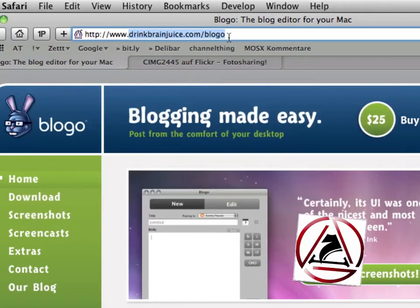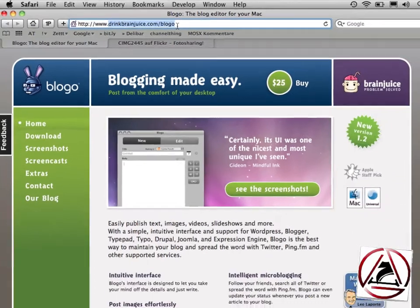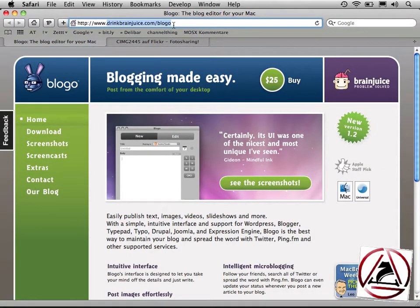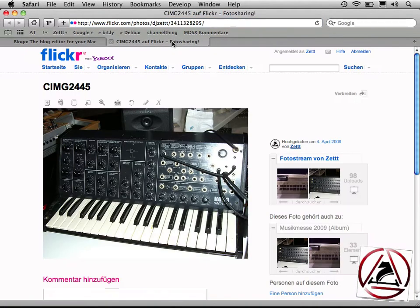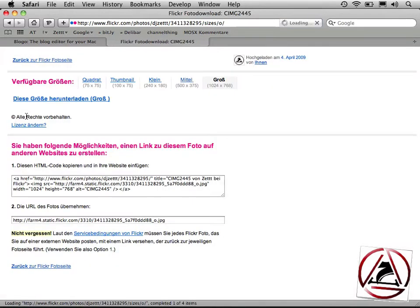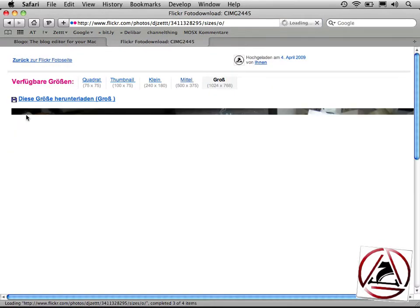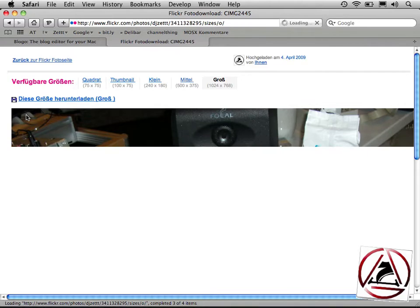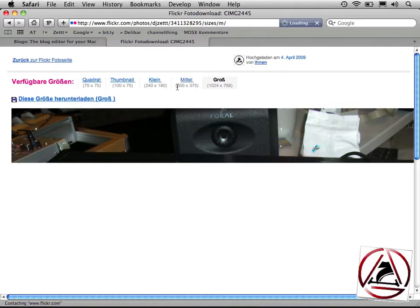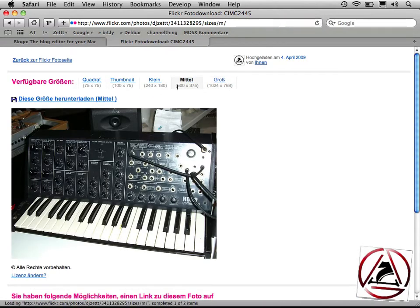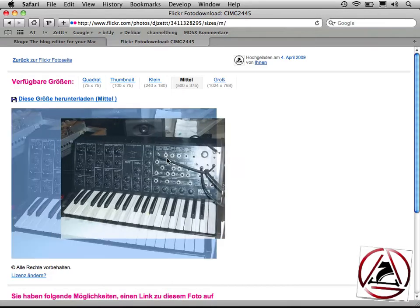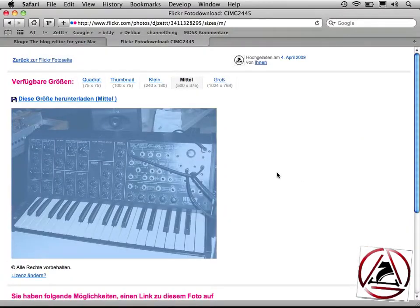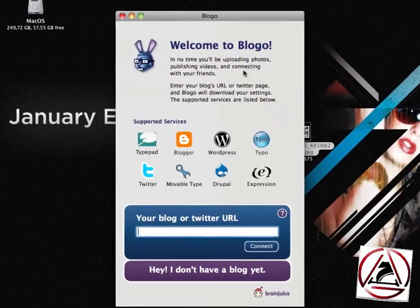This review is part of our blog editor roundup. To start, we go to our Flickr page where we have this picture that I'd like to have in my blog post. I go to all sizes, choose the middle size, save this file to my desktop, and hide the application.